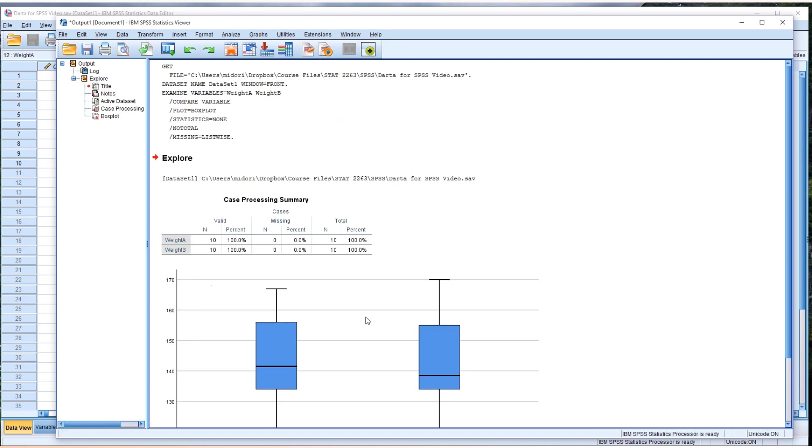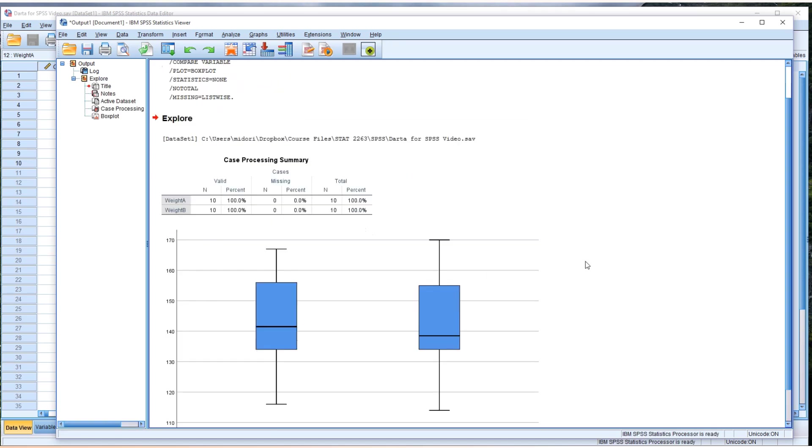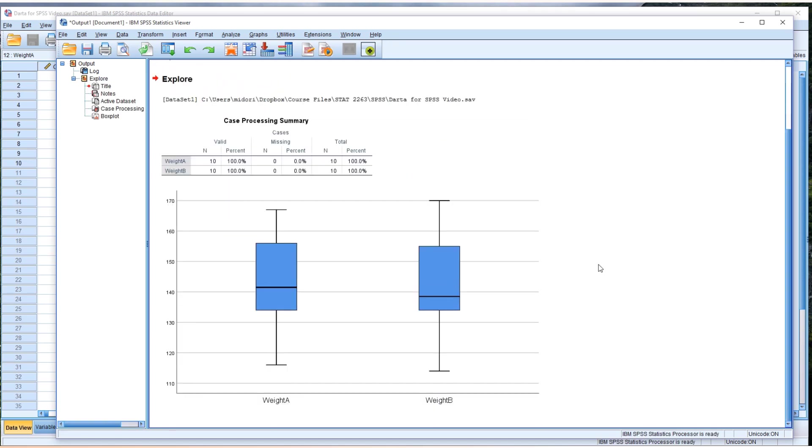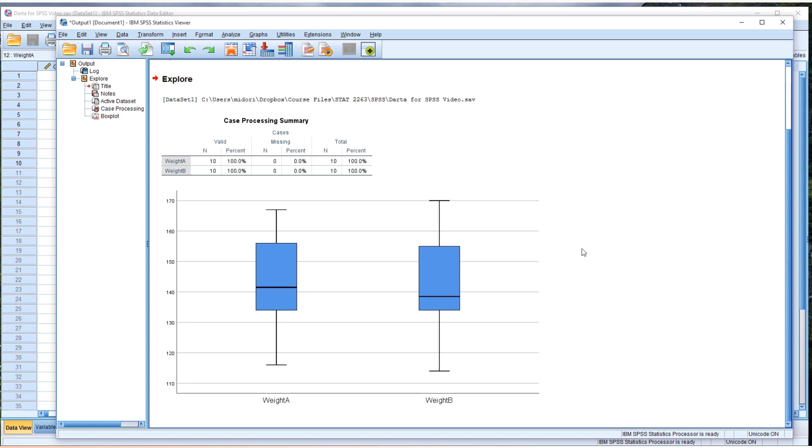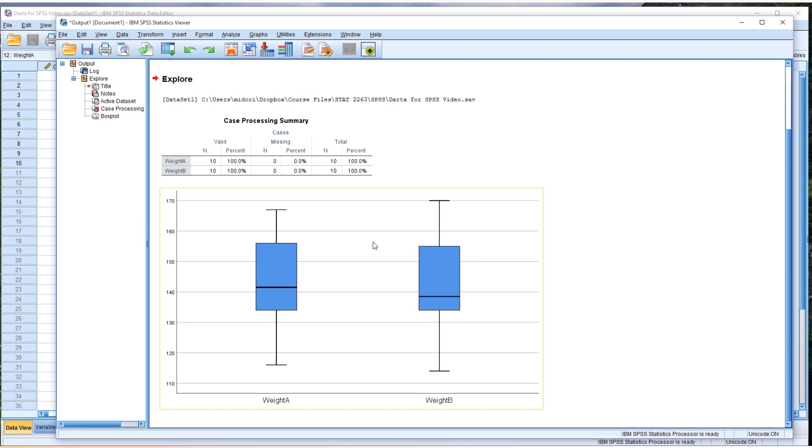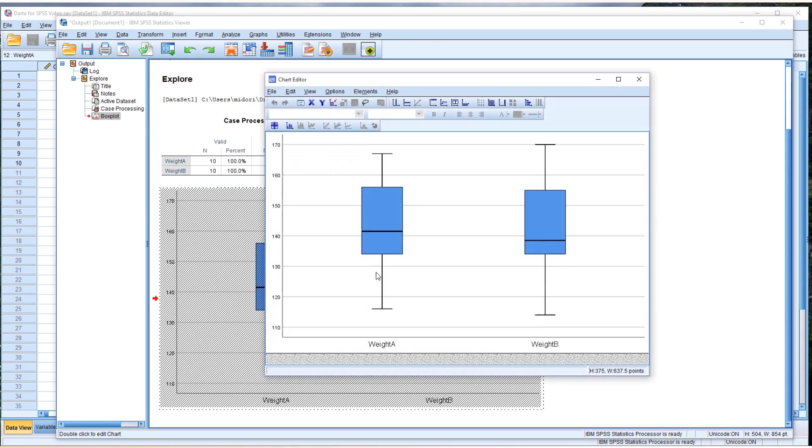Now we have the box plot. And this one shows vertical shape. If you want to change into horizontal shape, you can always change it. To edit, always double click on the chart area. And another window shows up,